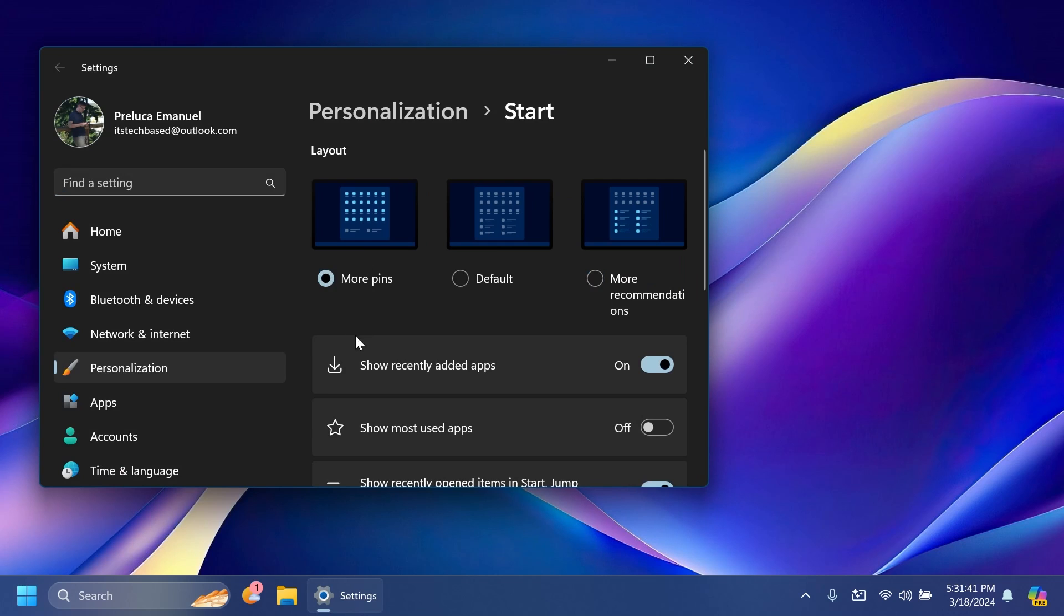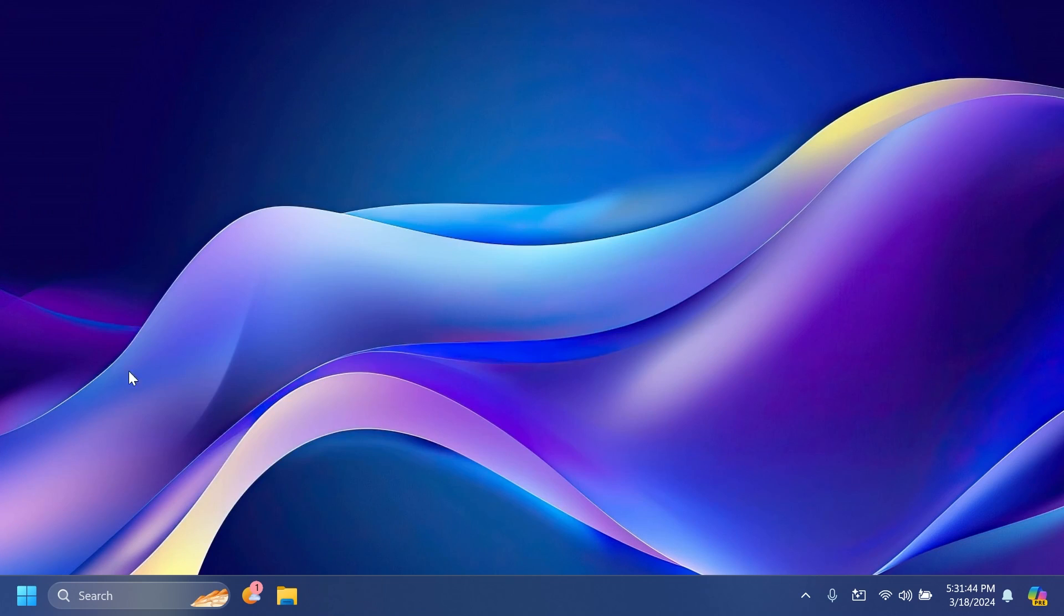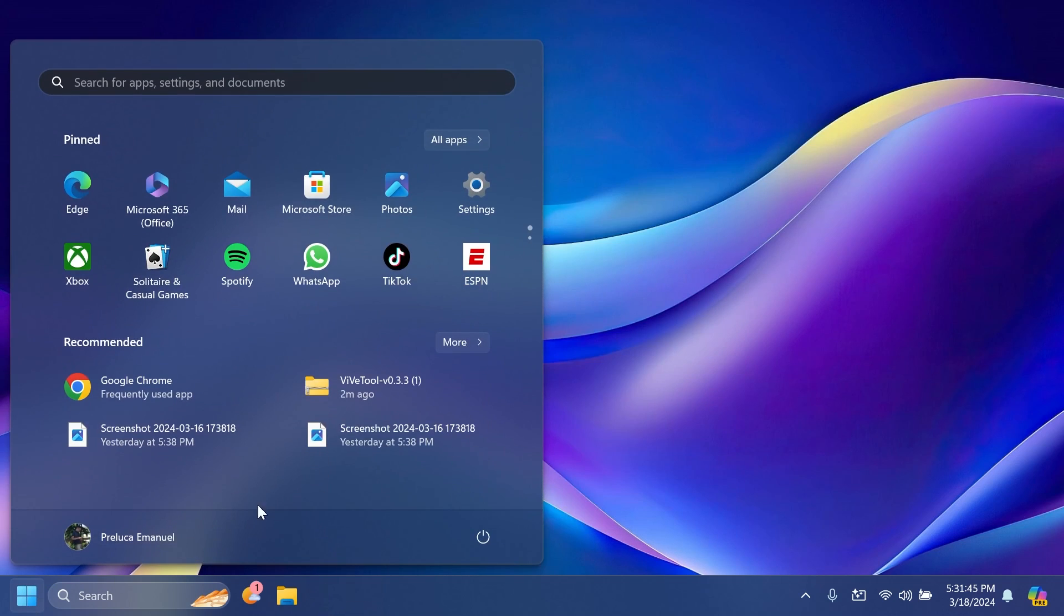But if Microsoft is starting to implement features like these inside the Start Menu, maybe we could use the recommended section more. It would be nice if we get some additional settings that will help us maybe select which apps to be shown in the recommended section.